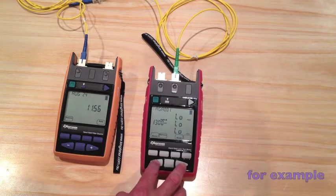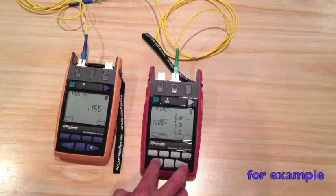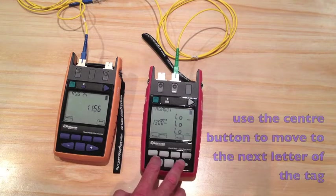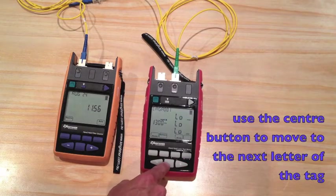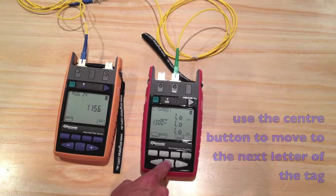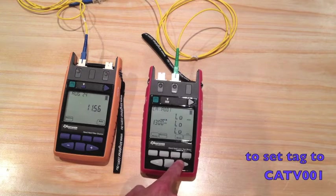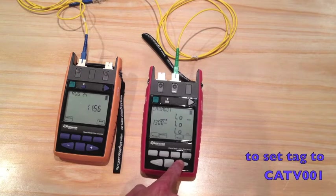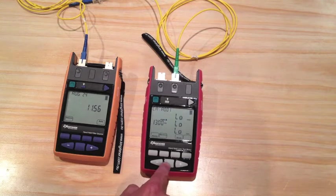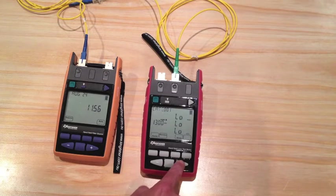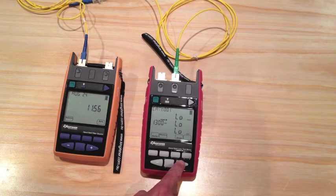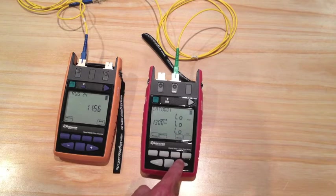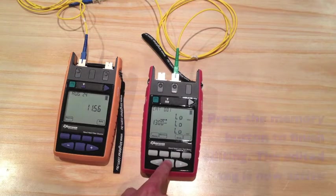For example, I could make this... press the center button to move to the next letter: C, A, T, C, A, T, B.